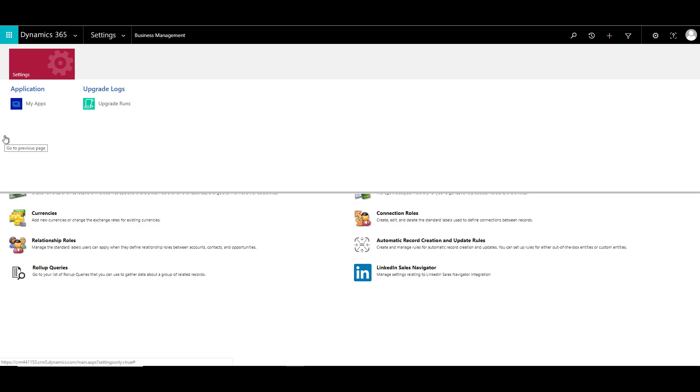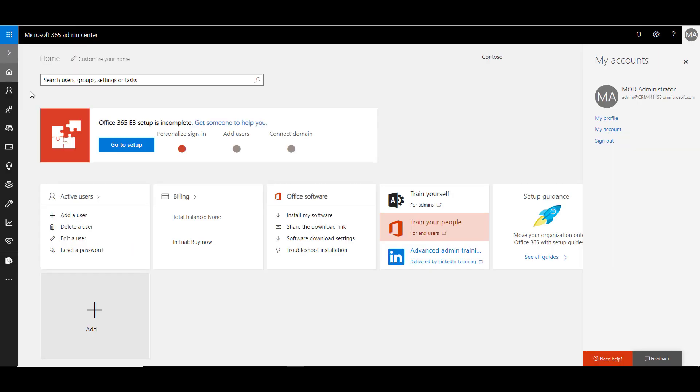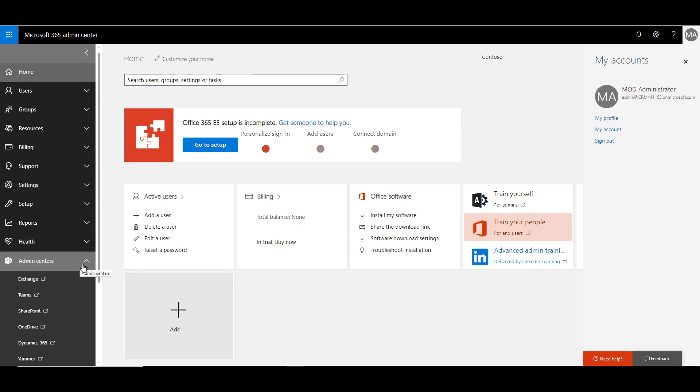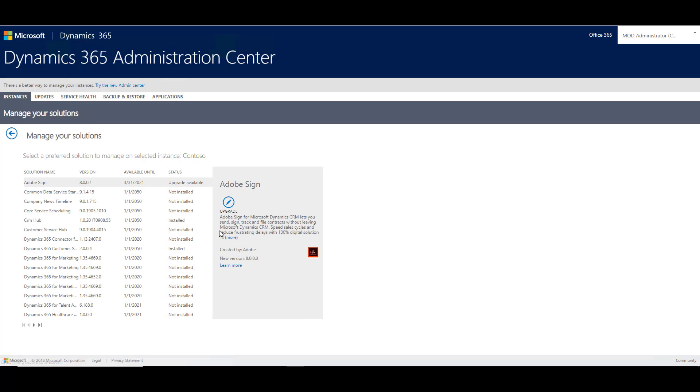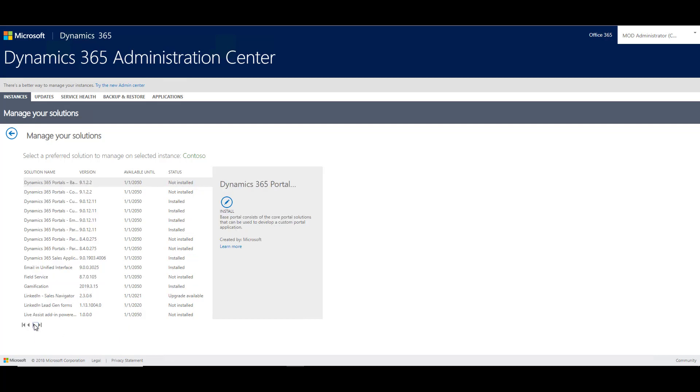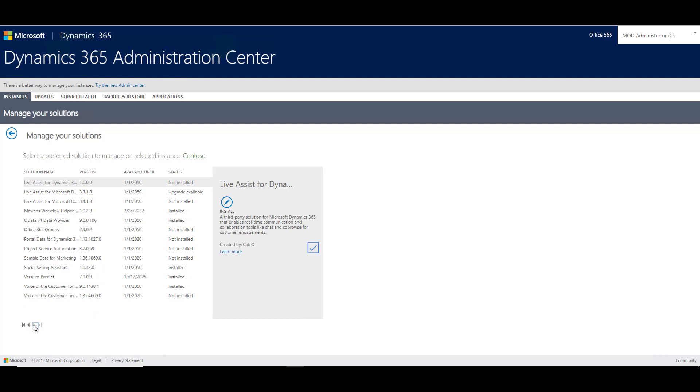For that we need to go to our admin settings. We can go to our admin centers and let's go to Dynamics 365 Admin Center. I'll select the instance and click on the edit button against the solutions. If I click on that, it will show me all the solutions which are available, the ones which are installed and ones which are not installed. I'm going to search for Office 365 Groups. If I go further, I will see that there is a solution called Office 365 Groups available but it is not yet installed.